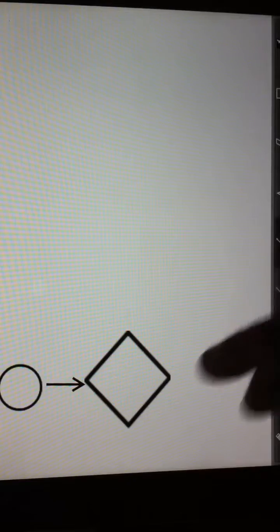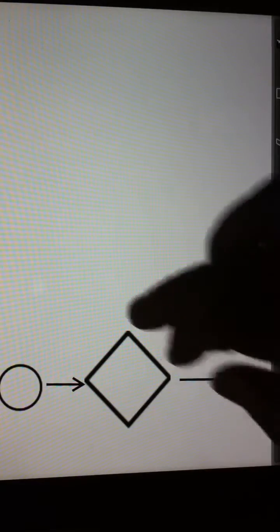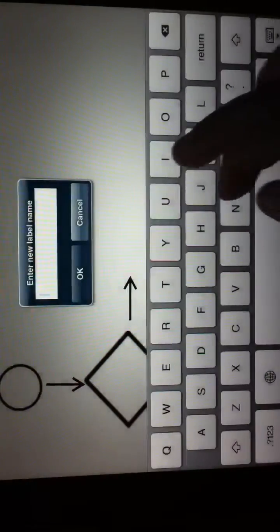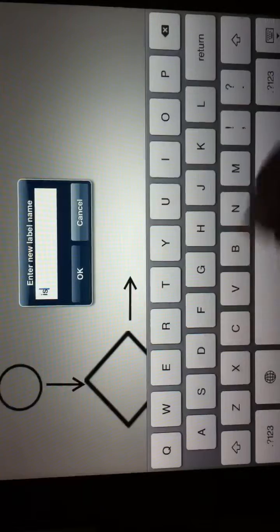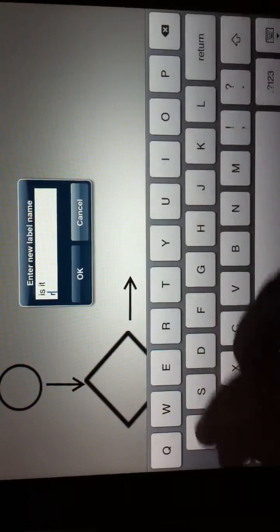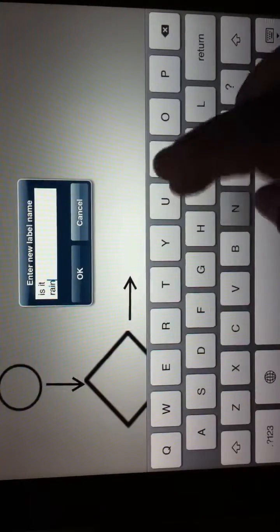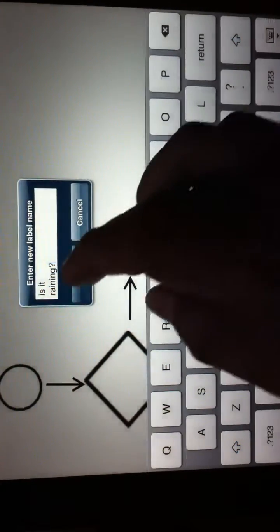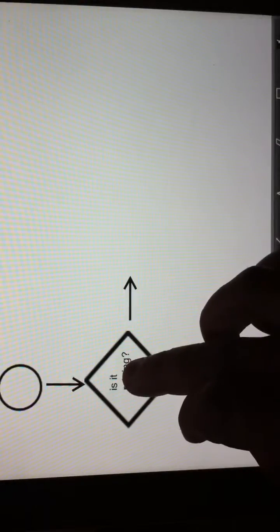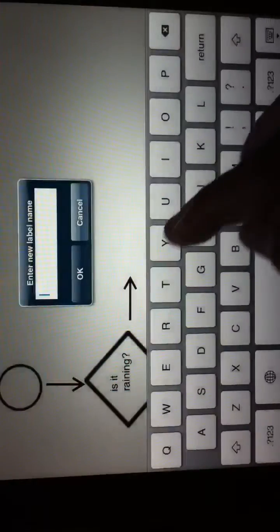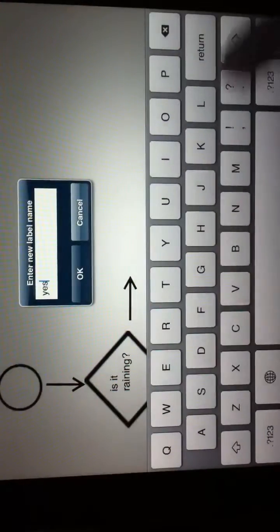And you can even add text labels at will. I can go and say, 'is it raining?' And I can move it in here. And this could be for a yes.